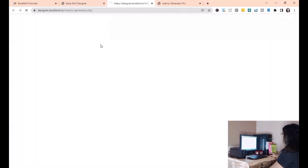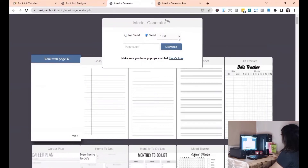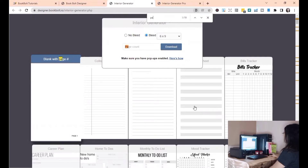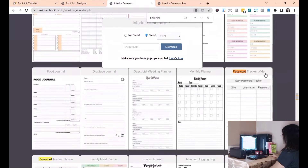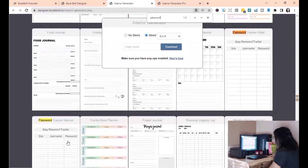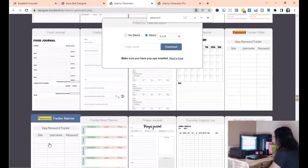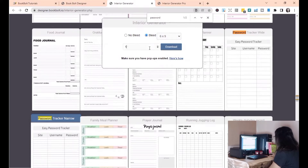Now select the interior. You will be redirected to the different pre-made interiors. The page interior is going to be with bleed and 6x9. I'm going to look for the password tracker — press Ctrl+F to search for the interior you'd like to download. There's a wide password tracker and also a narrow password tracker. I'll go for the narrow password tracker. Making sure that it's 6x9 with bleed and the page count is 1, then click download and save.